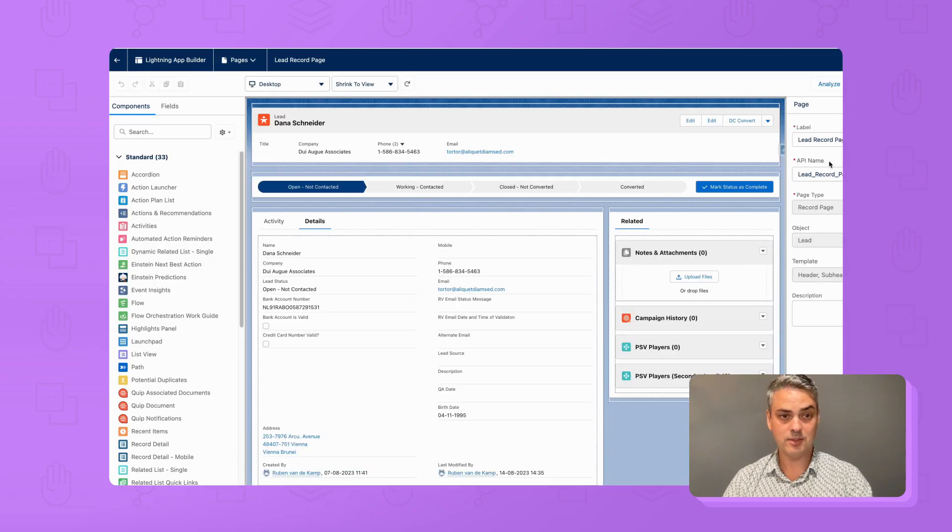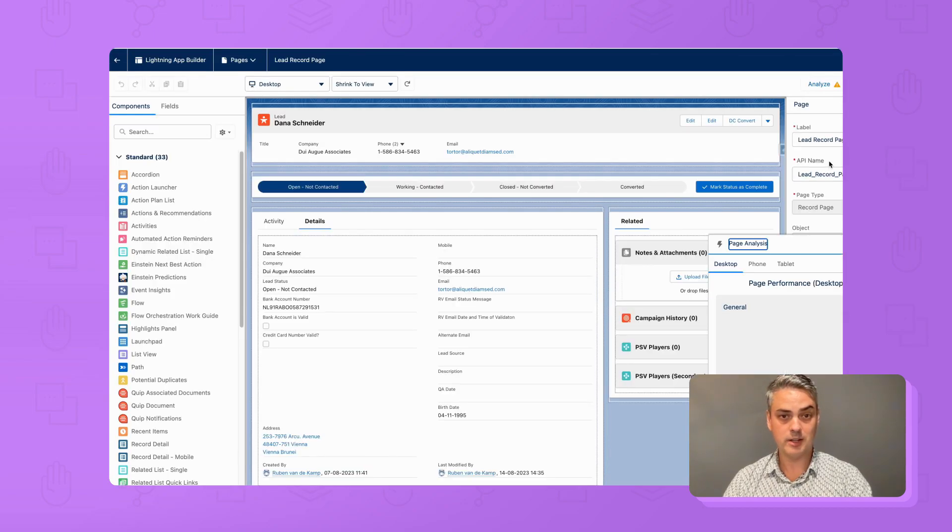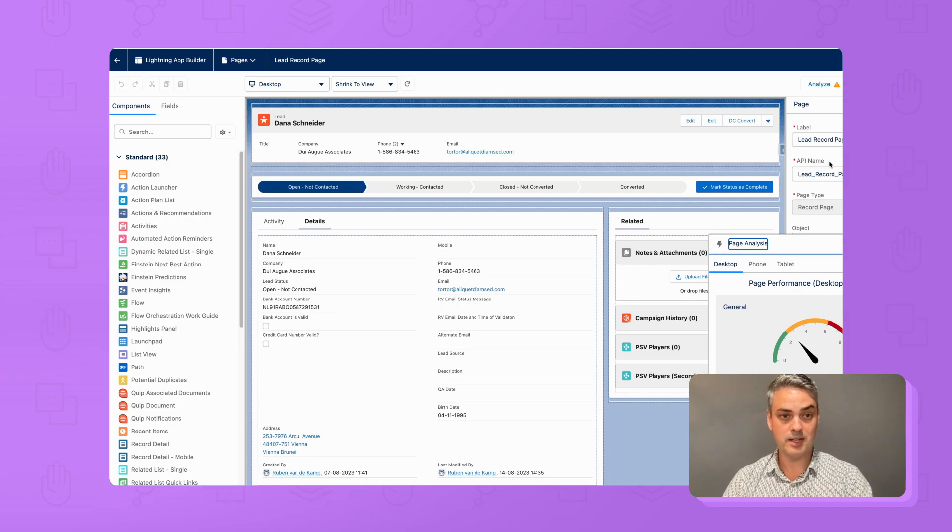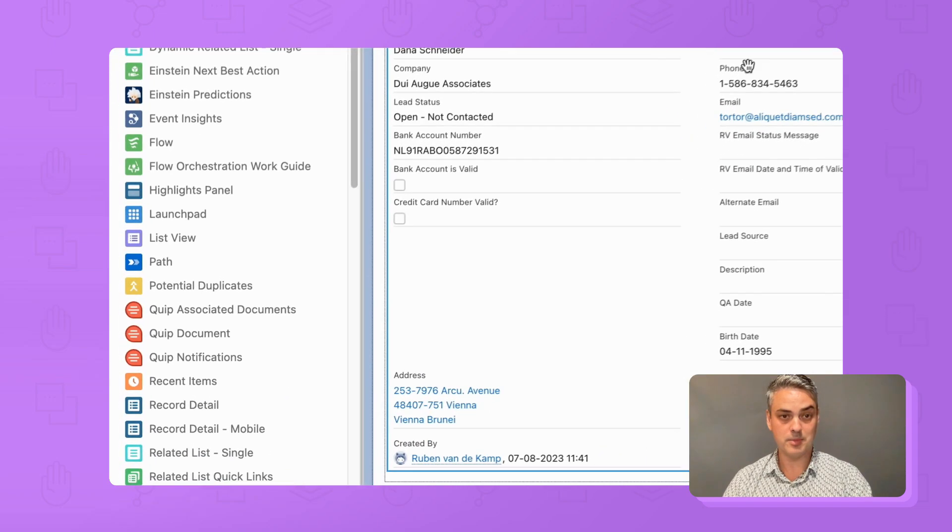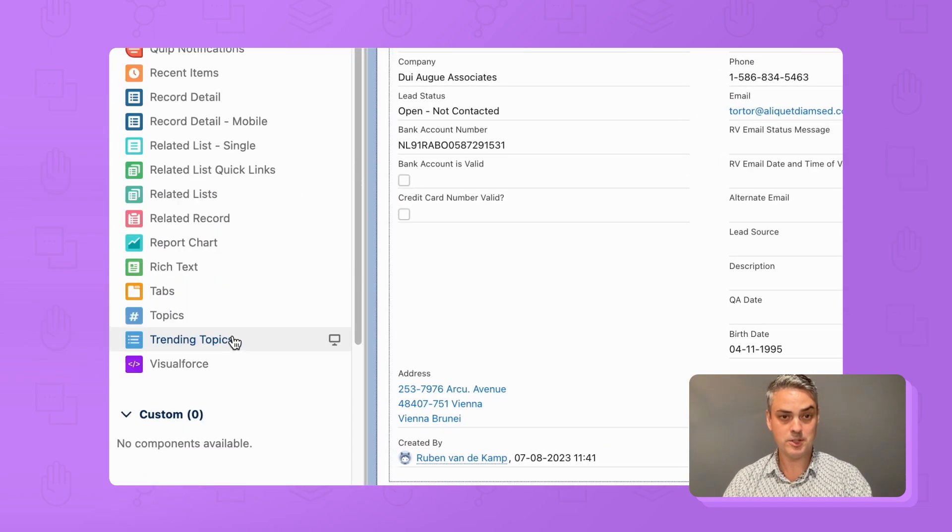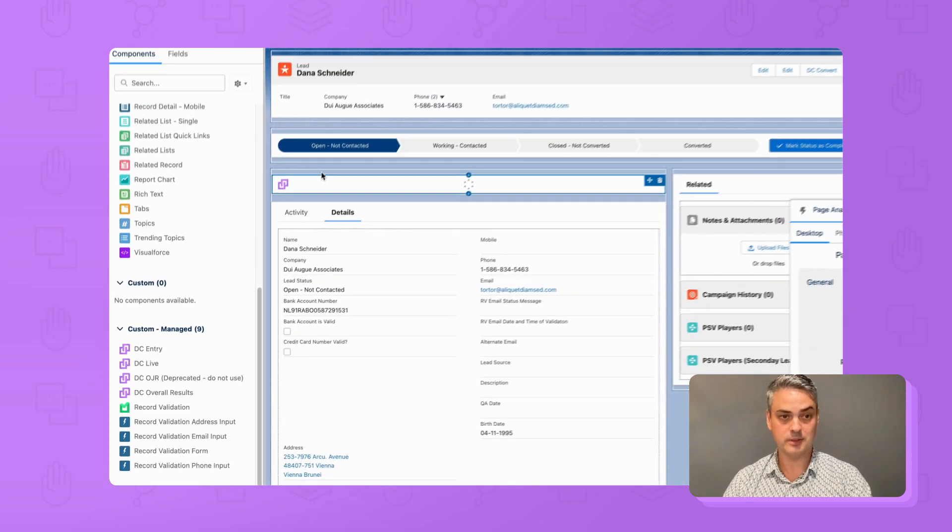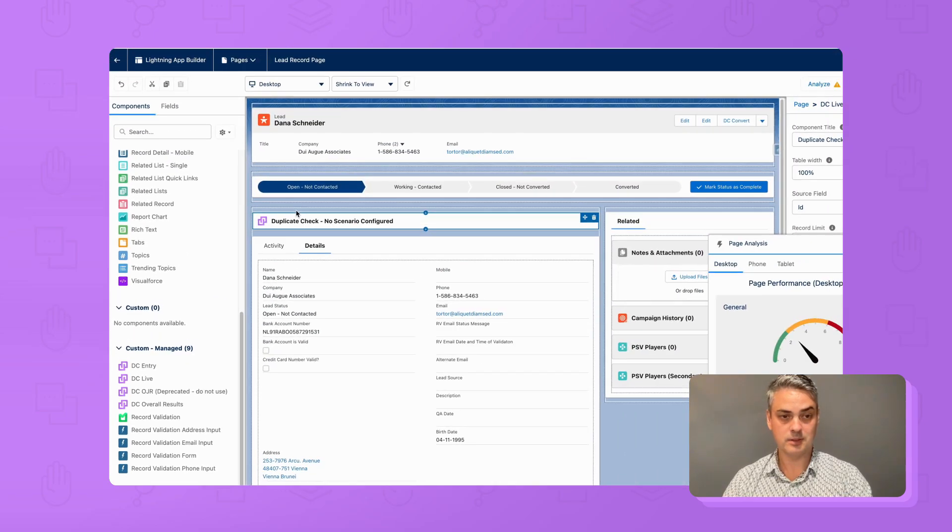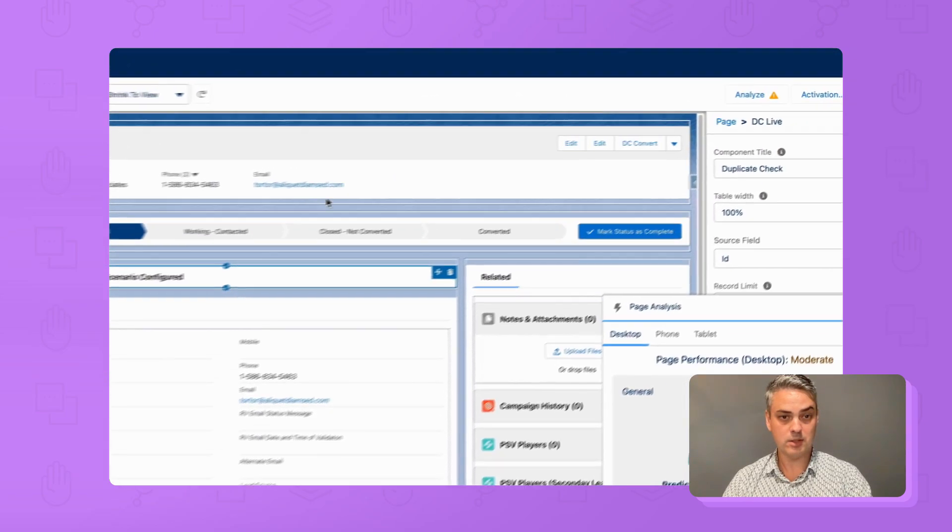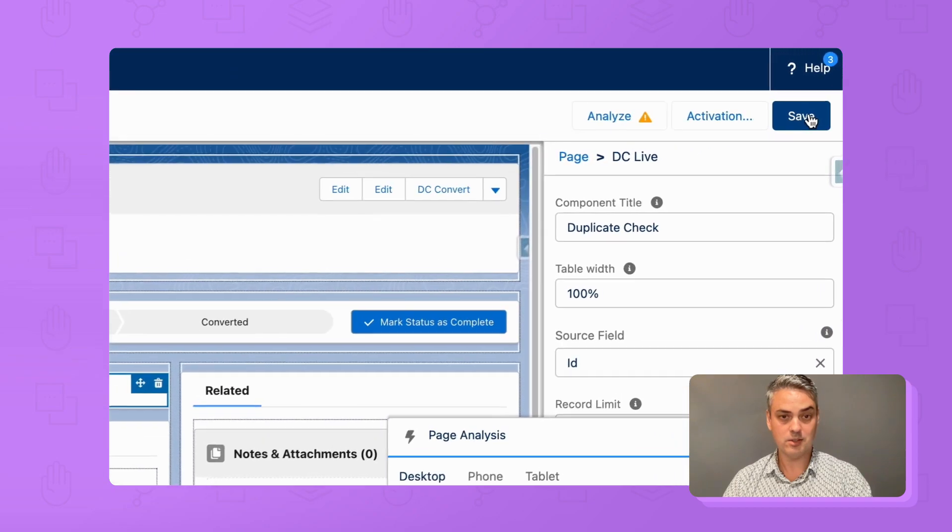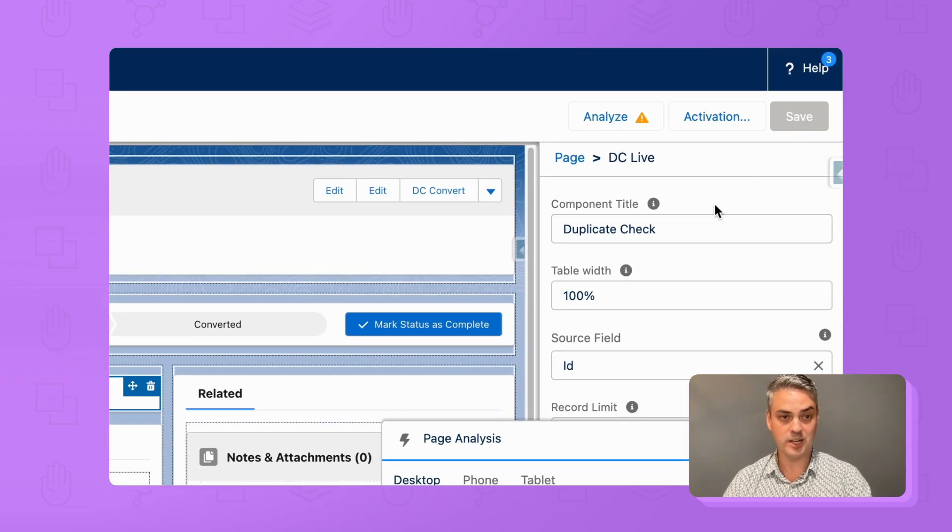At the left, under the Custom Manage category, find the DC Live Lightning component, and drag and drop it to a position on the page that you prefer. When done, click the Save button on the top right to save your changes.